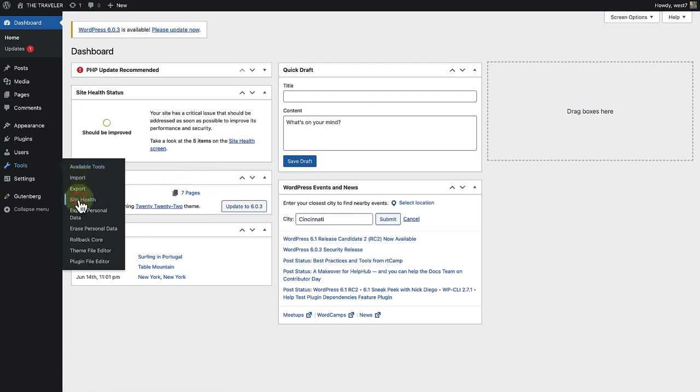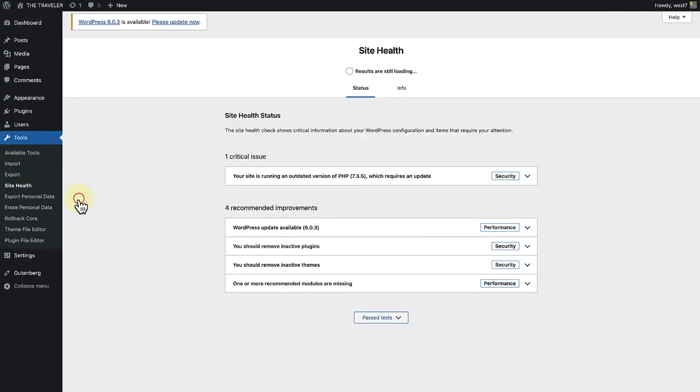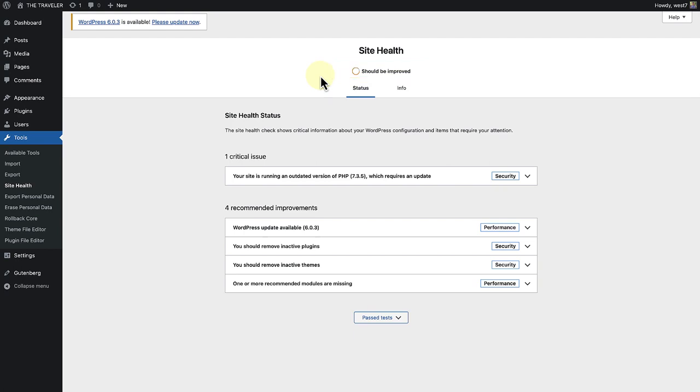As you will notice at the top, my site's health needs to be improved. There are two tabs on the site health page: status and info.